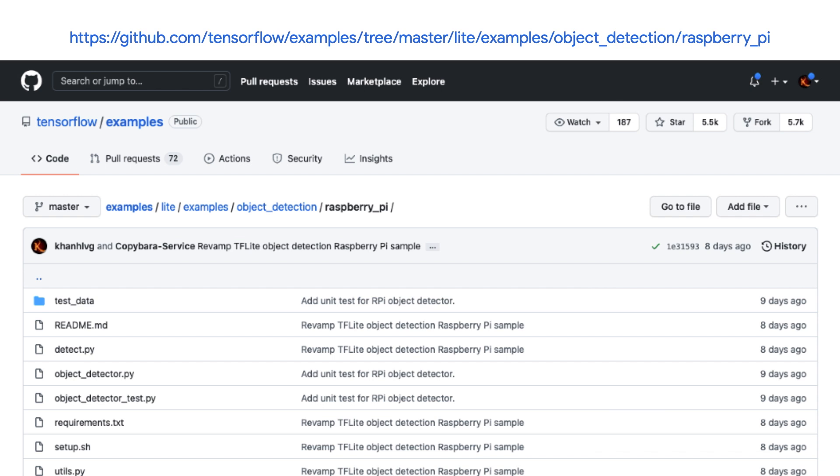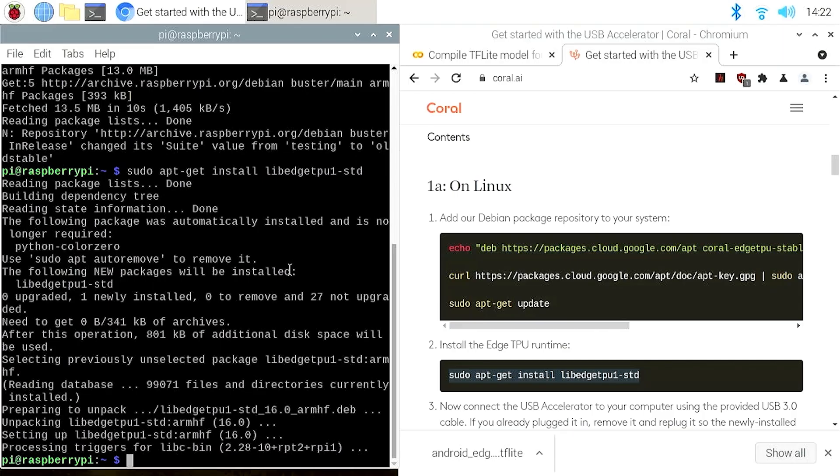Now let's move to the third step, running the model with Edge TPU enabled. We'll reuse the same sample app to run the object detection model as in the earlier videos of this series. If you haven't watched those videos, you can find the link to download the code in the video description. Let's start by activating the TensorFlow Lite virtual environment that we created in the first video. So run source tflite bin activate.